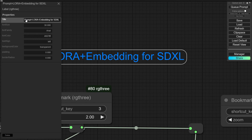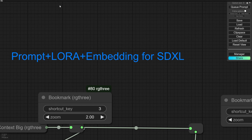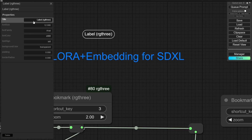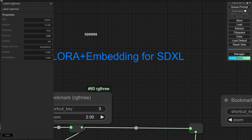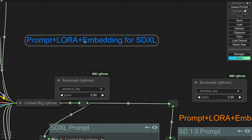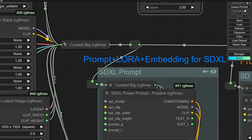Another useful node is the Label node. You can see these texts in my workflow — if you double-click on them you can find information in the property panel: title, font size, font family, color, text alignment, and other options. You can go to RG3 and add a label, write your text, increase the font size, or set the font color. This node is very helpful for organizing your workflow.